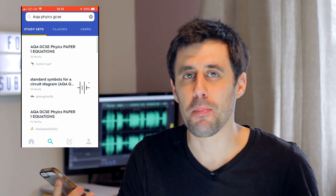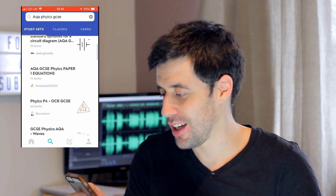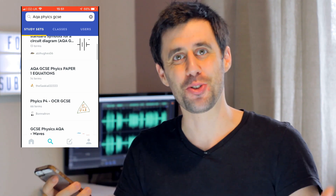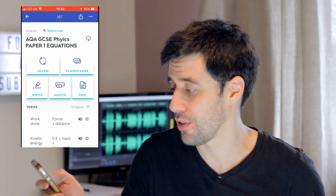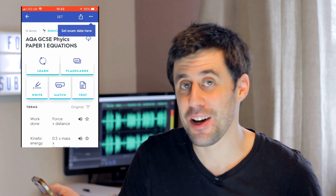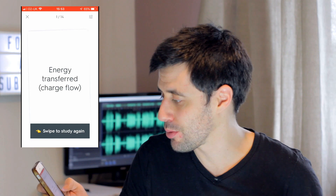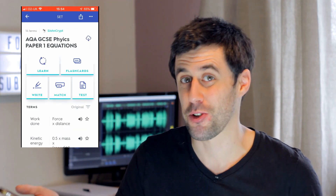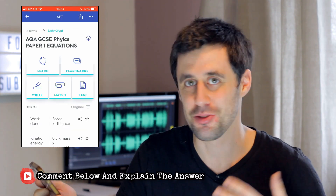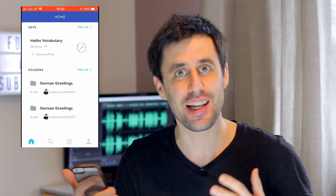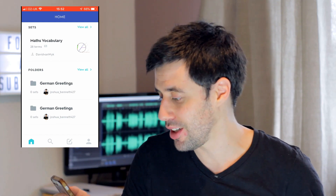I don't think anyone is deliberately making false information, but just be careful — some people have had experiences where information in someone else's set was actually incorrect. When you click on a set you've got a few options: you can look at flashcards, write your answers, match them like a card game, or do a test. Looking at flashcards for example: 'charge flow times potential difference — energy transferred (charge flow).' The best approach is to make your own resources and share them with your friends, or you and your friends can take a subtopic each and share the workload. That's Quizlet.